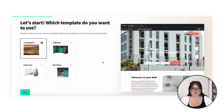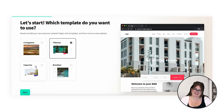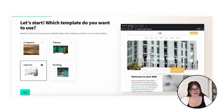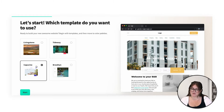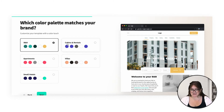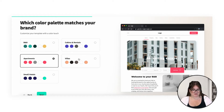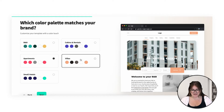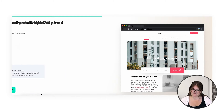This brings us to pick our templates. We have four to choose from: Livingston, Tideway, Capuchin and Brooklyn. You can click through the different templates and have a preview of what they look like. I'm going to go with this one. Here you can pick your template color, whichever one kind of fits your vacation rental brand the best. I'm going to go with this one.